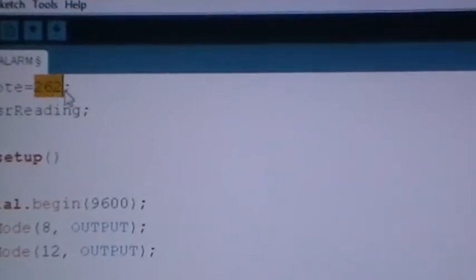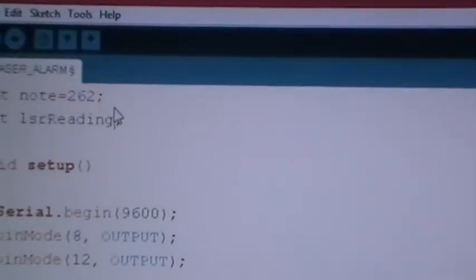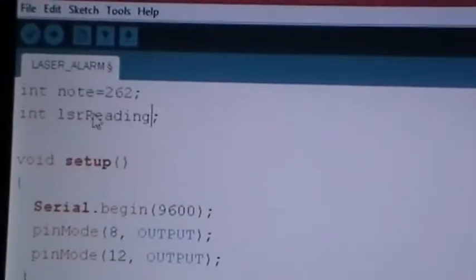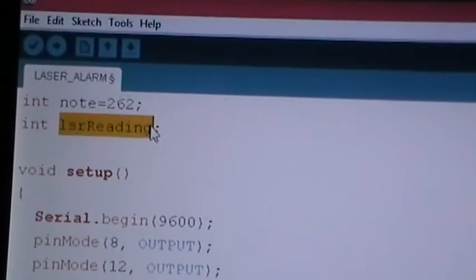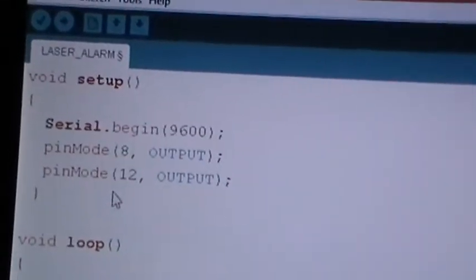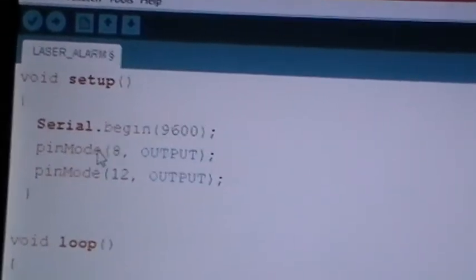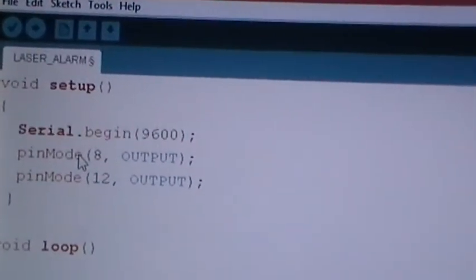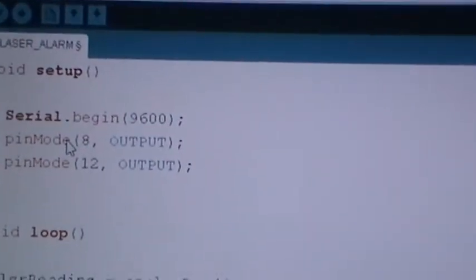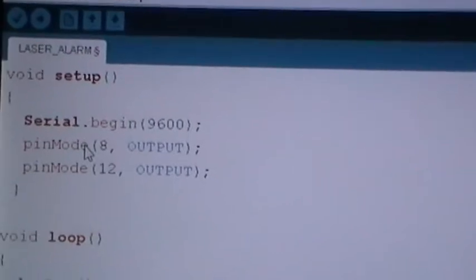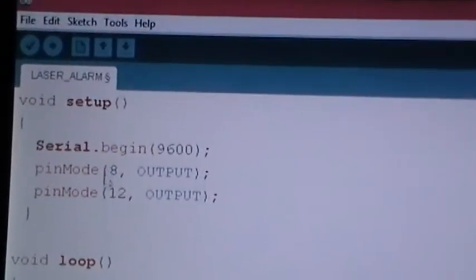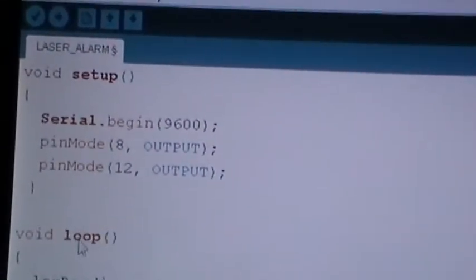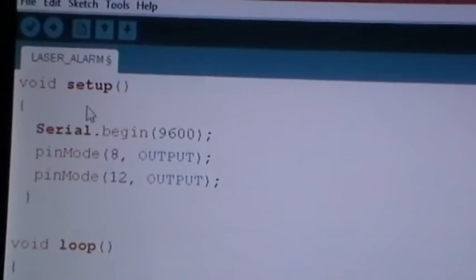This one is 262 which is a C note, and we have the laser reading. As we know, in every Arduino project we have two parts in the software: the setup part and the loop part. In the setup part, we have serial begin.